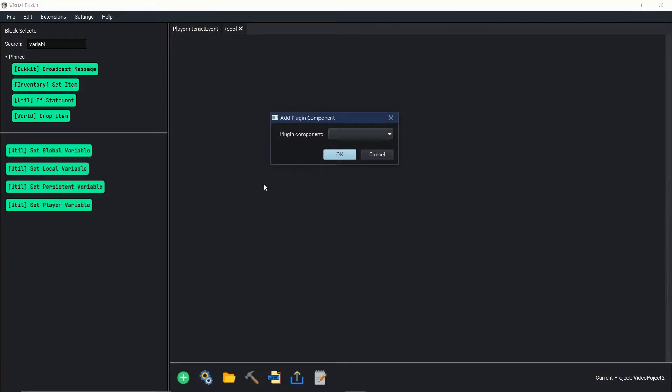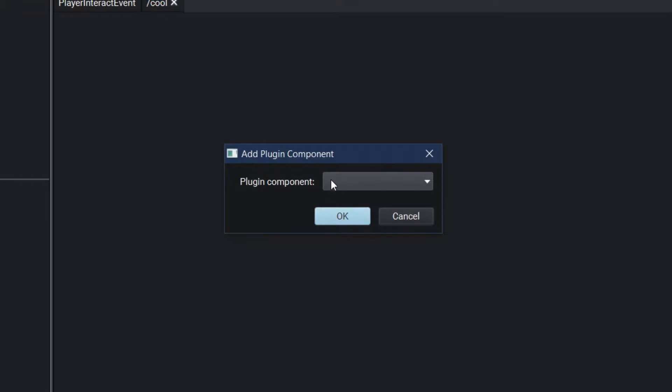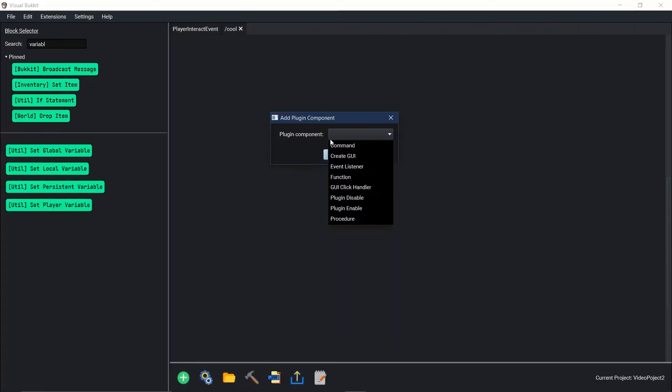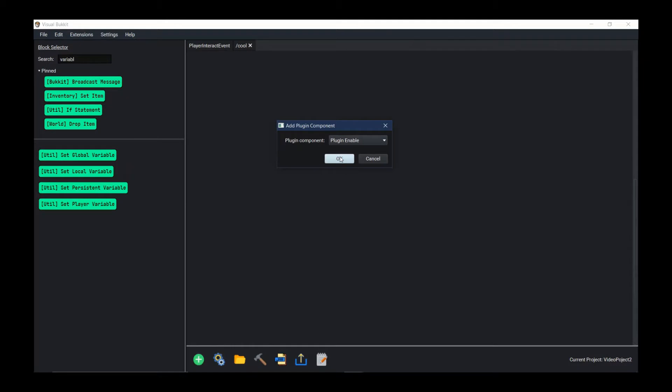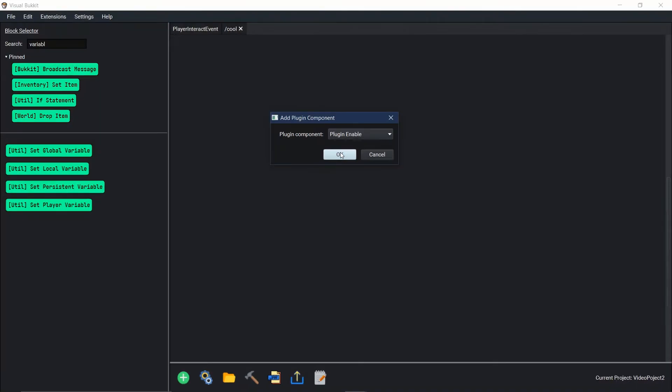The first thing we're going to do is we need to add a plugin component and we're going to do the plugin enable, so that way our custom crafts start when the plugin starts.